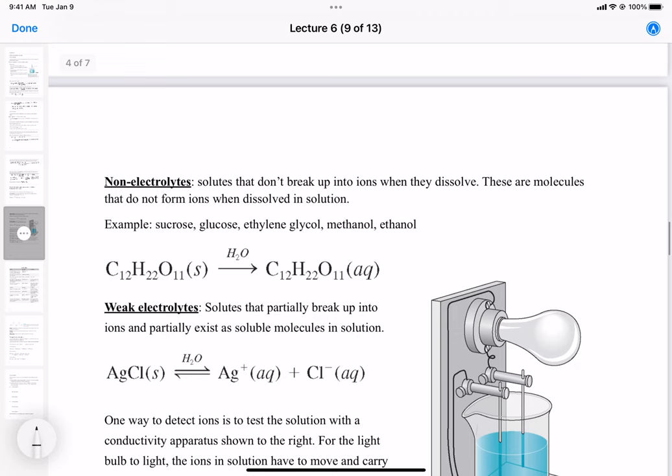Non-electrolytes don't break up into ions when they dissolve — they simply remain as molecules. Some examples are sucrose, glucose, ethylene glycol, methanol, and ethanol. For example, sucrose dissolved in water becomes aqueous, but no ions form. These are examples of non-electrolytes. They cannot be used to charge batteries or carry charge throughout a system.